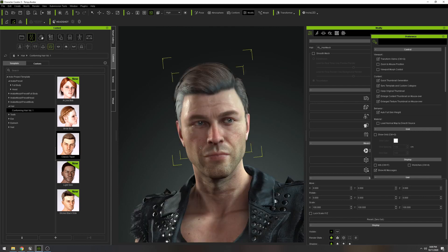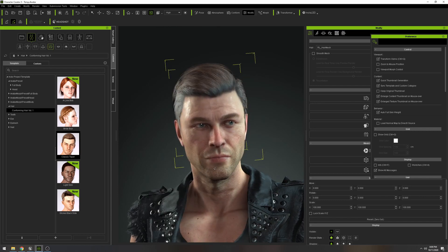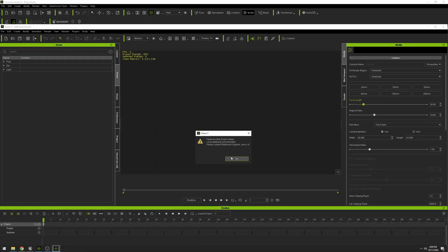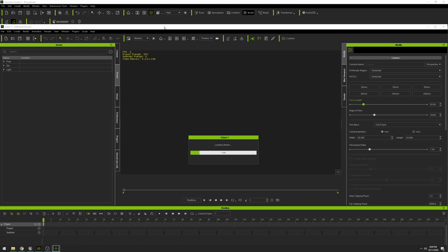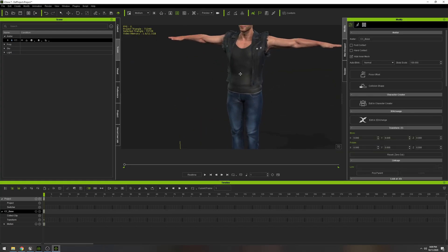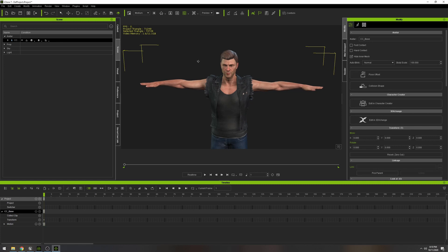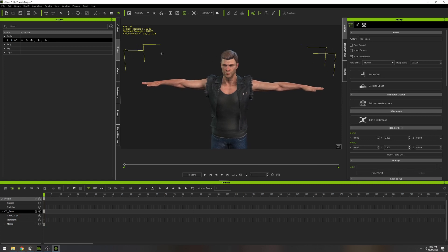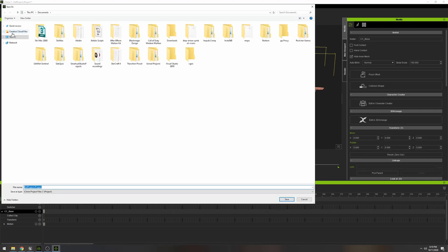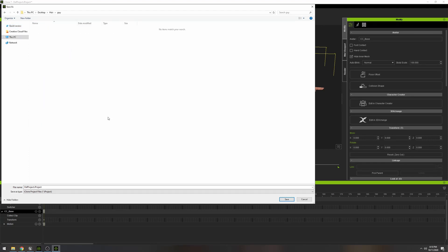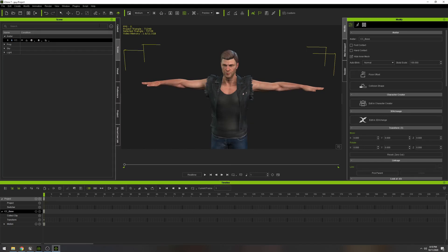Now we're going to send him to iClone. What's cool about this method is that Reallusion is actually improving what carries over from iClone to Unreal Engine when using the Live Link — they recently added props and physics support, which is pretty exciting. Here's the guy we imported. I have it set to medium quality because my computer is already struggling, but we're going to save this character to the desktop just in case we need him later. I'll name him 'guy' and keep it simple.